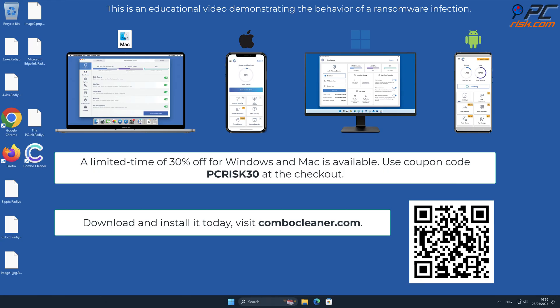Note that Combo Cleaner is available for Windows, Mac, Android, and iOS devices. To keep your device running smoothly, avoid malware infections, and free up disk space, we recommend using Combo Cleaner.